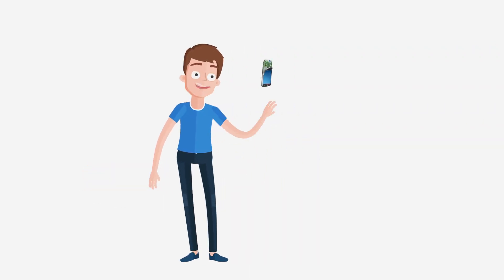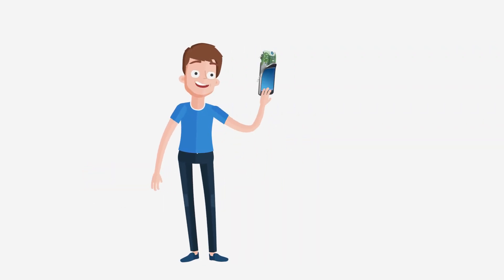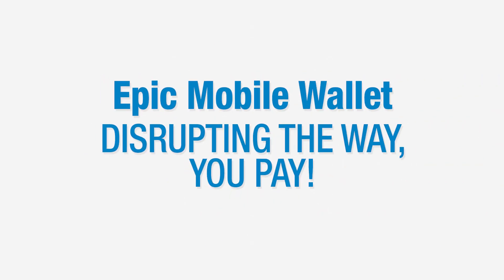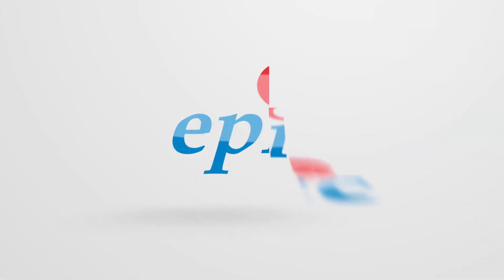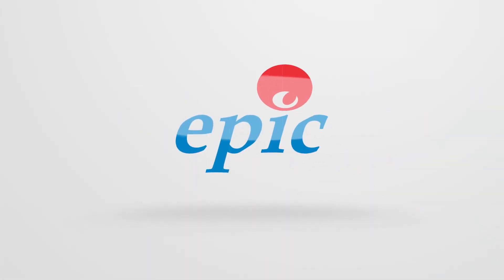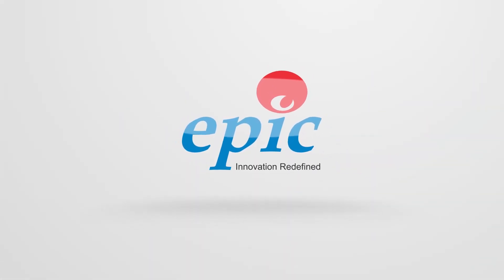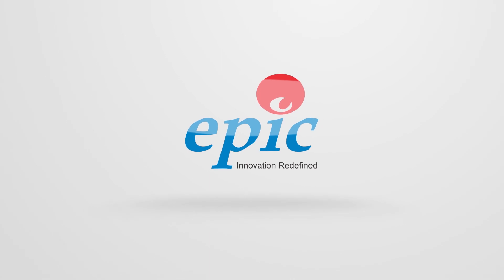It's everyone's dream to have everything in one wallet. Here it is. Epic Mobile Wallet. Disrupting the way you pay. Epic. Innovation redefined.